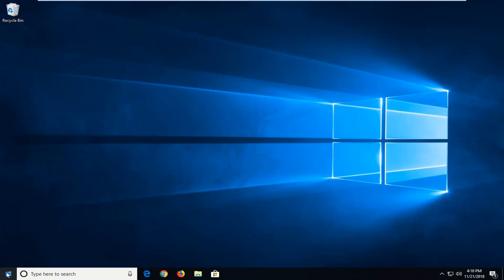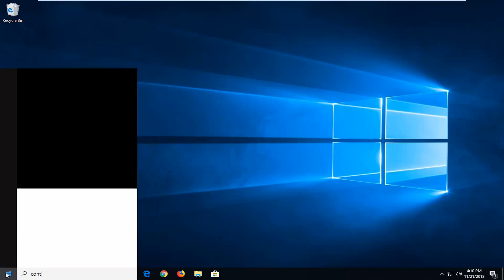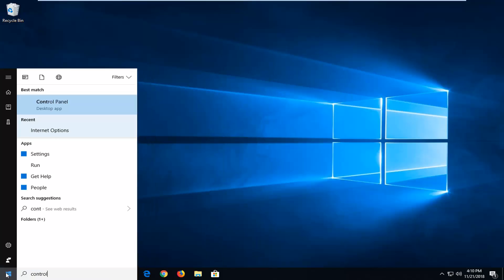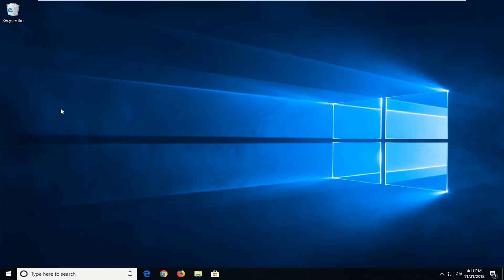We're going to start by opening up the start menu, just left click on the start button one time, type in control panel. Best match should come back with control panel here, you just want to left click on that one time.